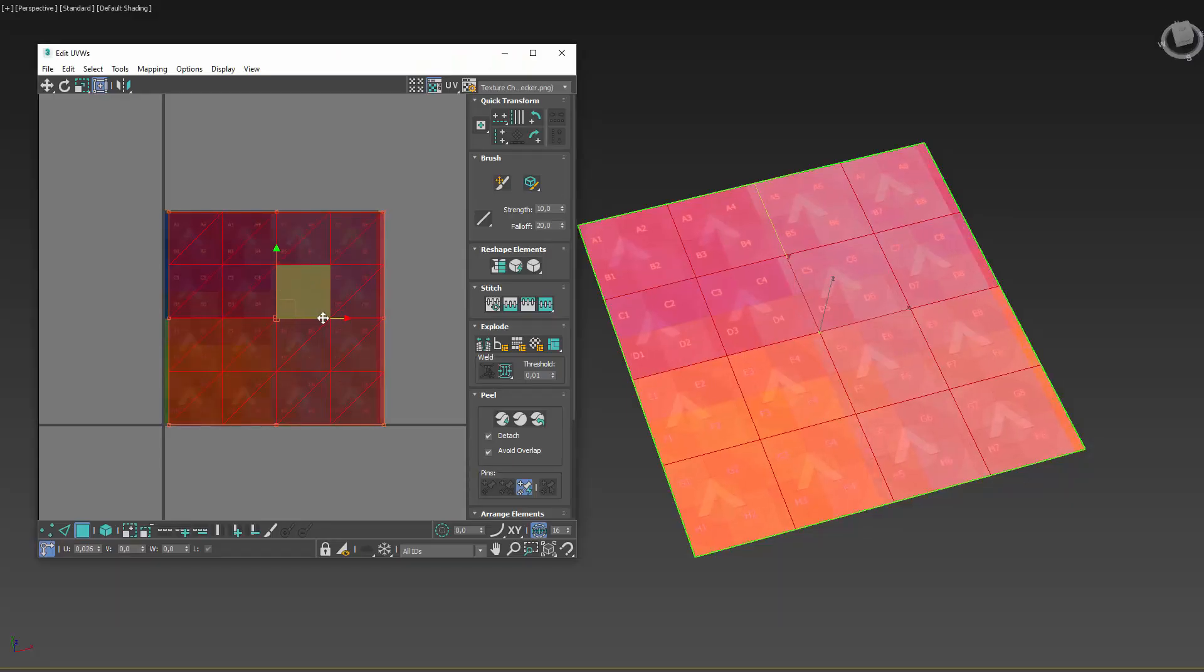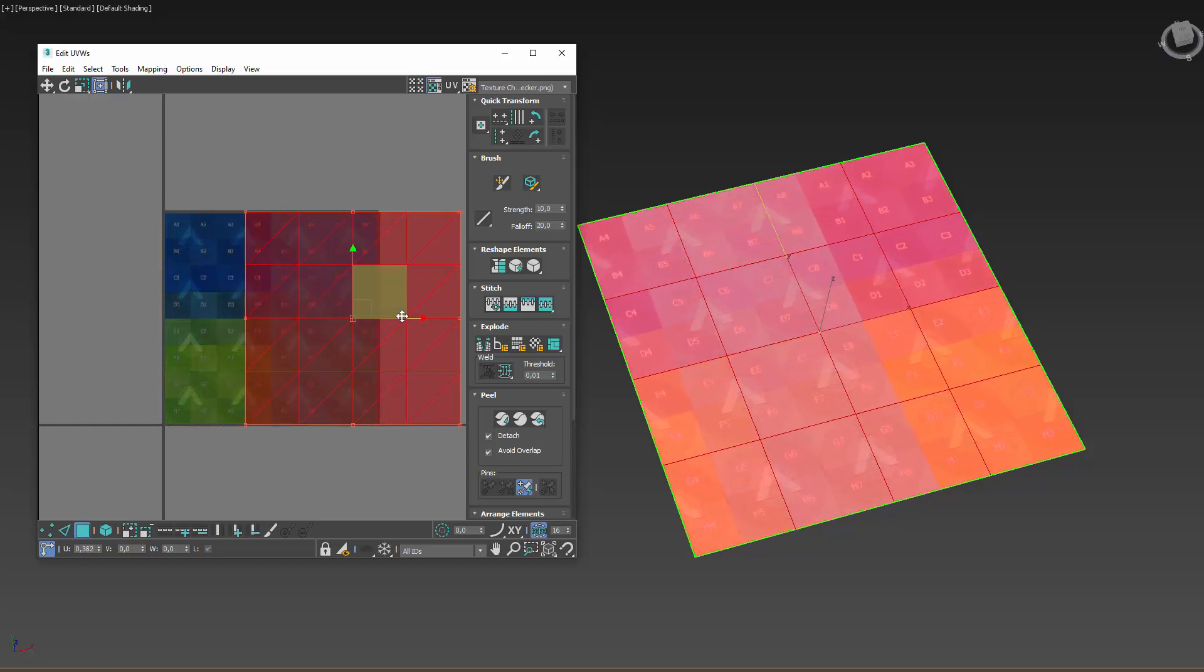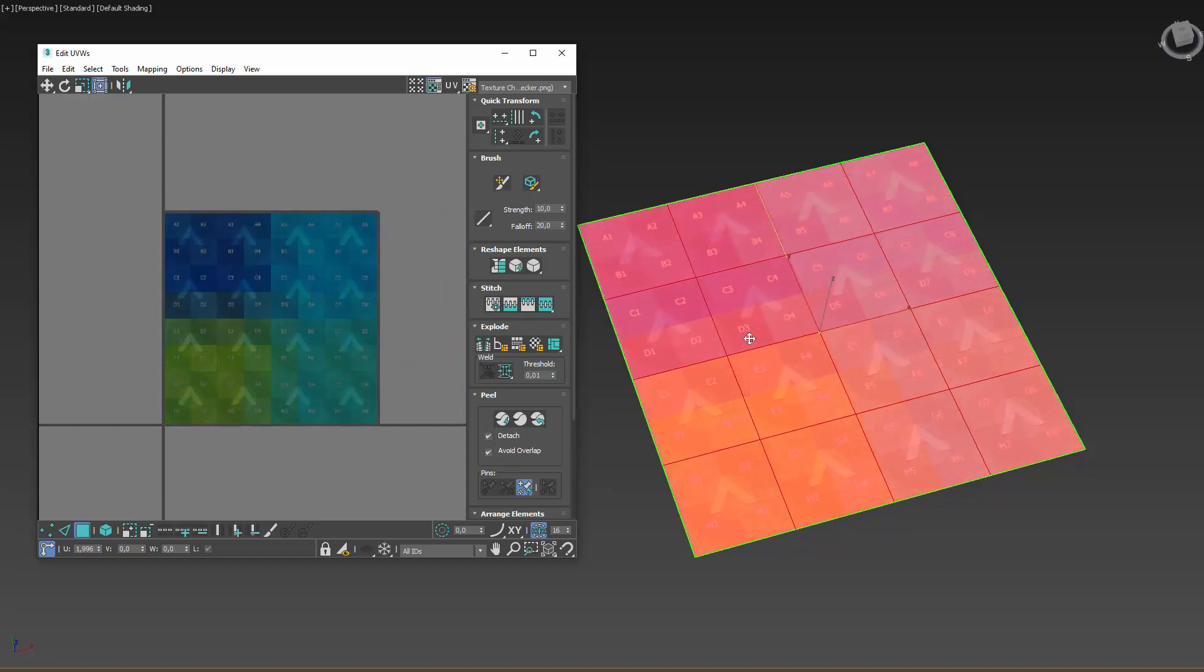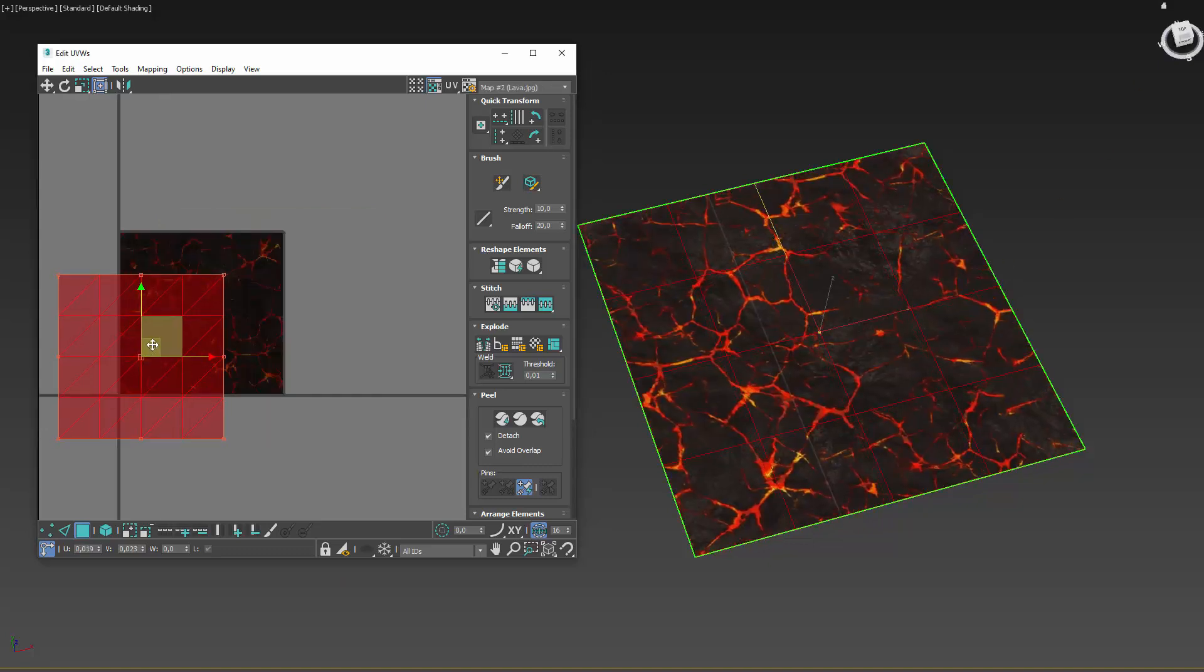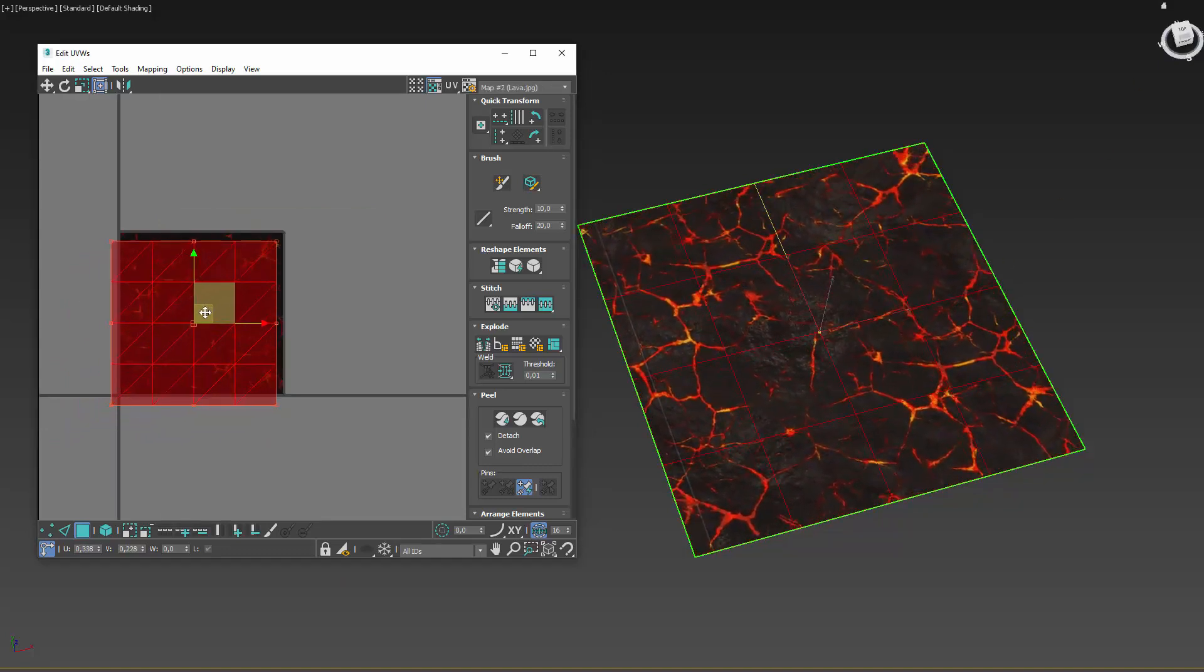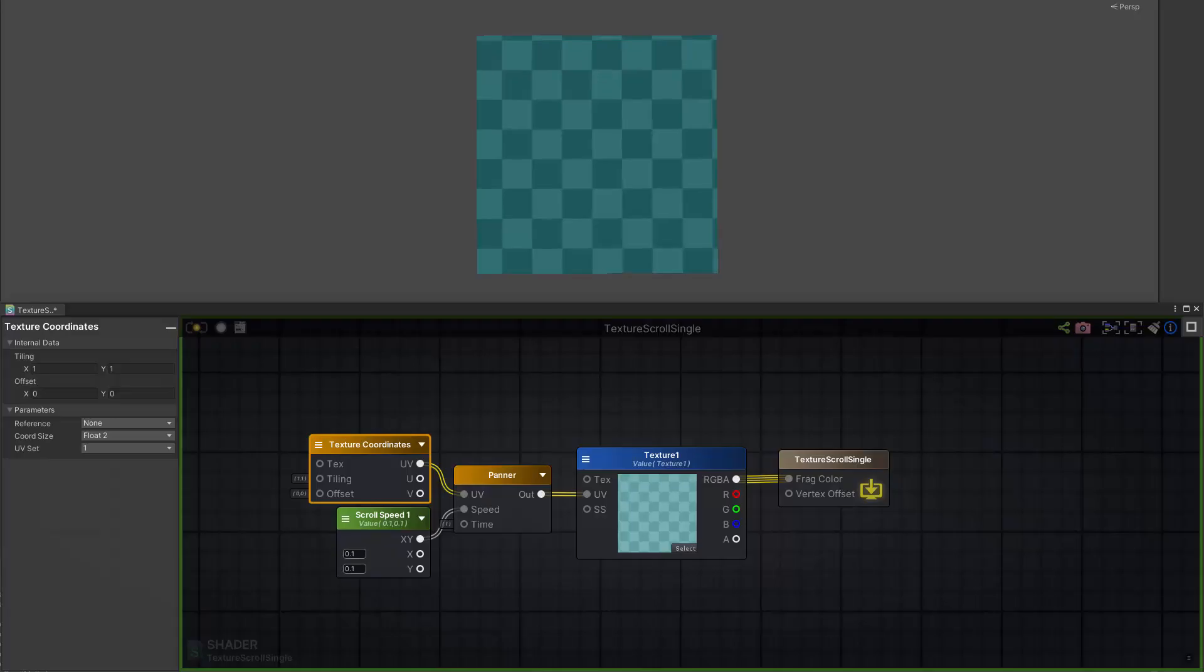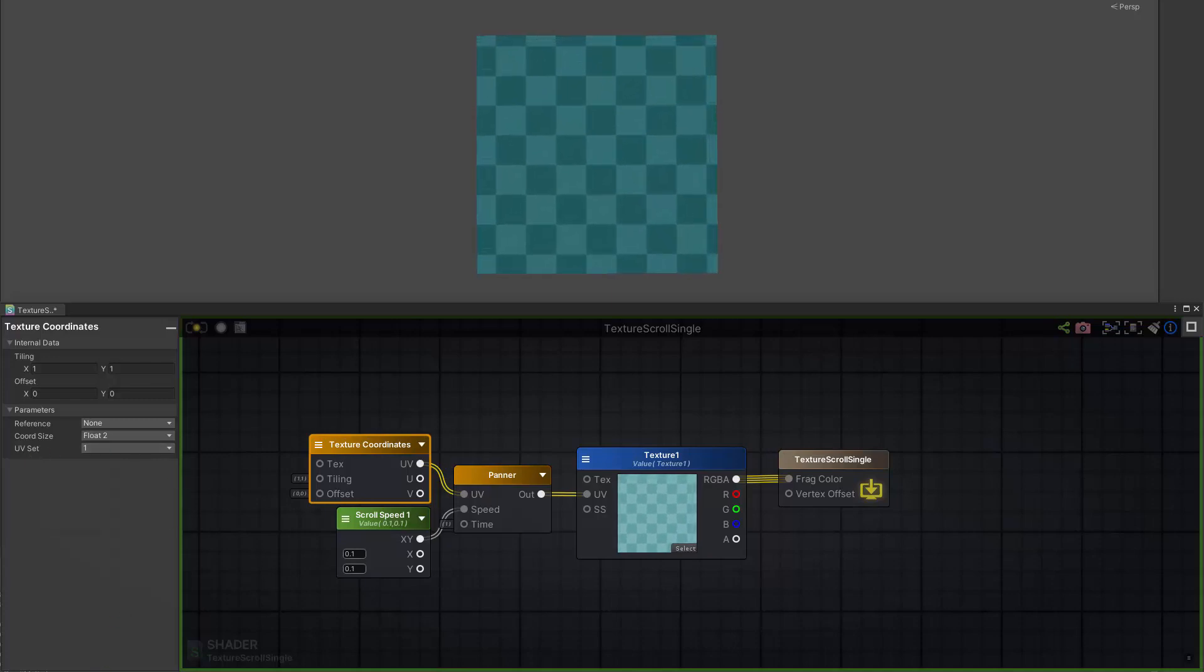Texture scrolling is a very simple and cheap method for adding animation to your textures. Simply put, using a script or a shader you can make a texture move on the surface of the object. This can create the illusion of motion in an object that might be forcibly static, and while a script might work fine, a shader allows for more possibilities.